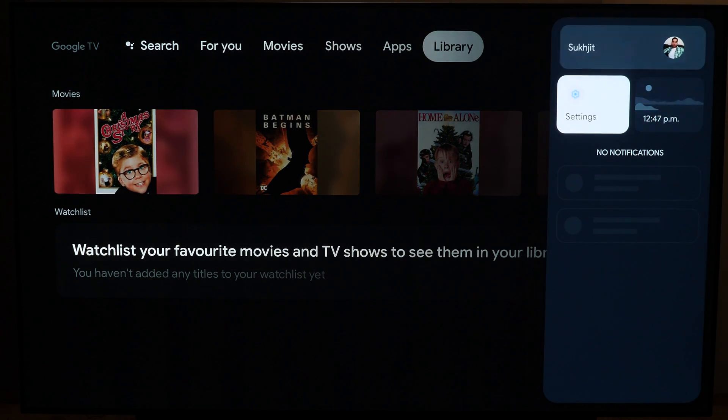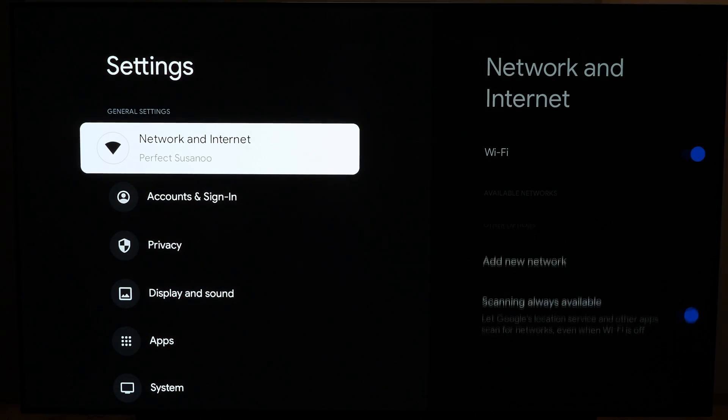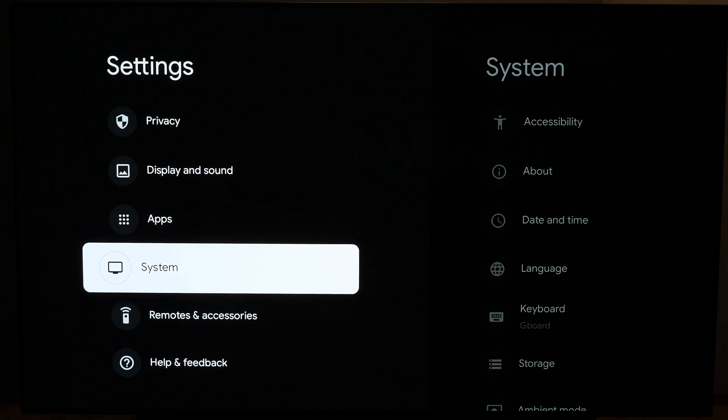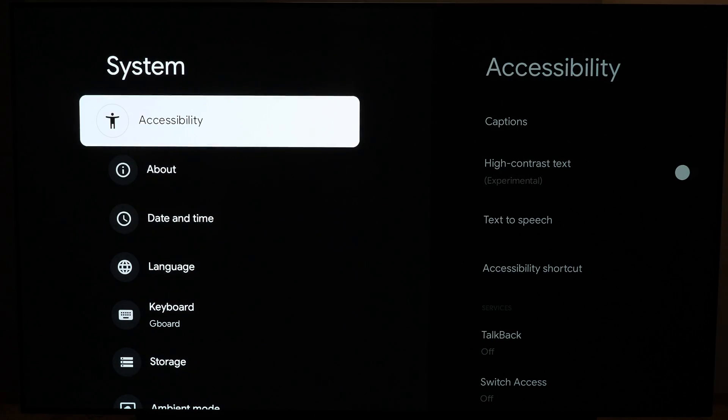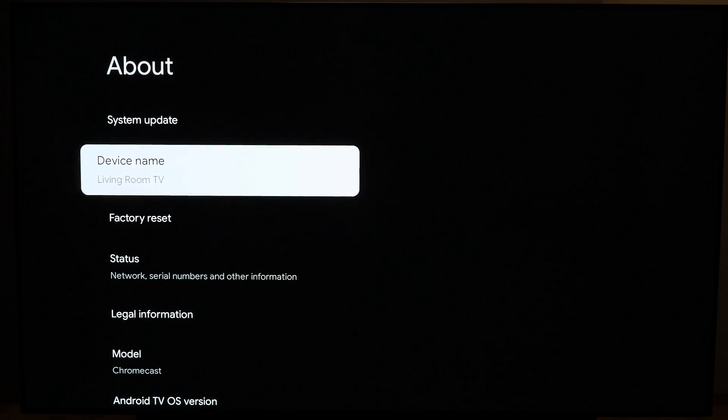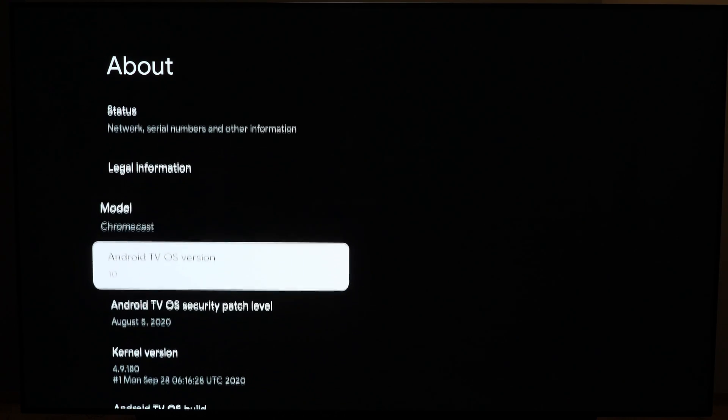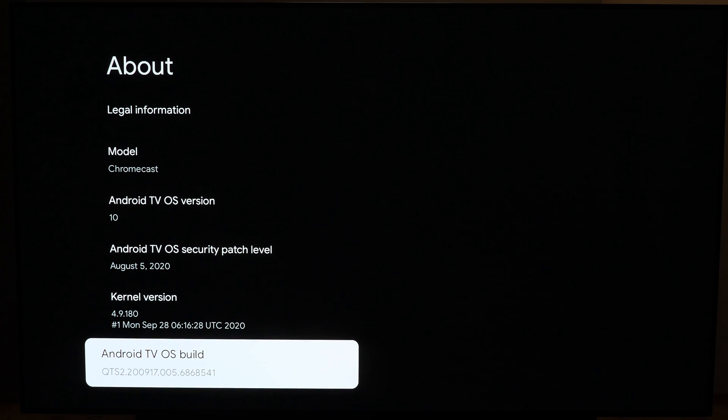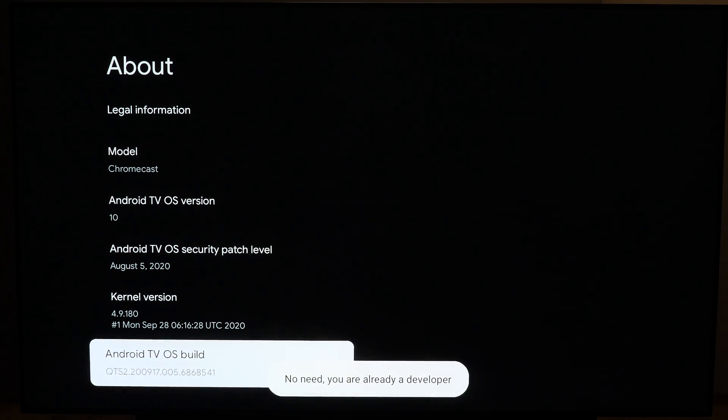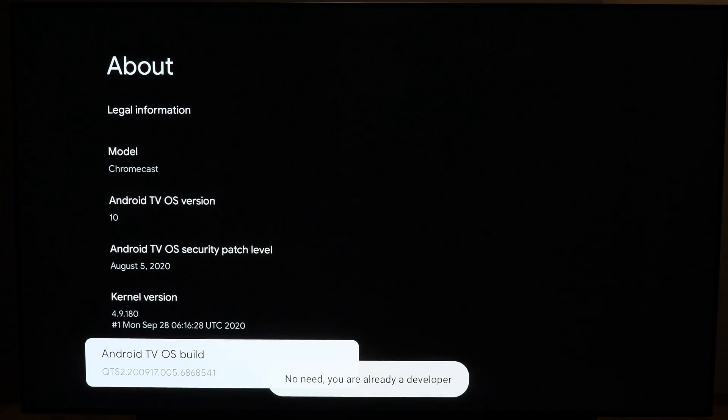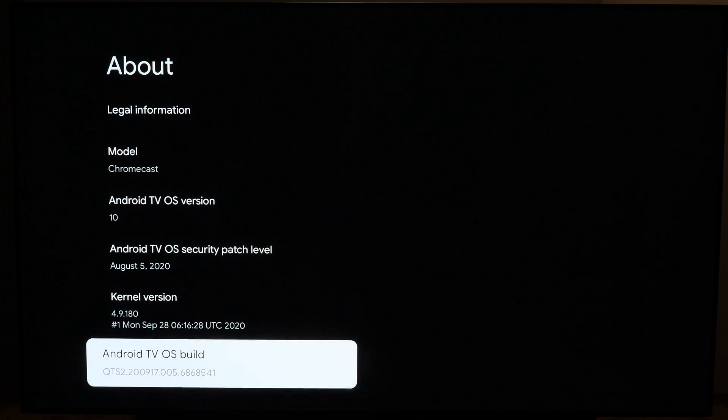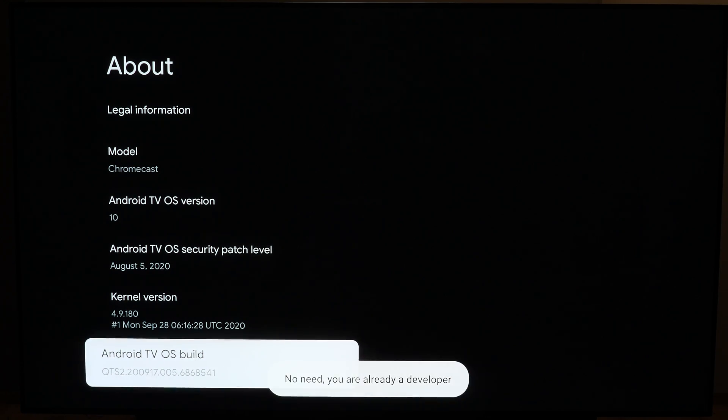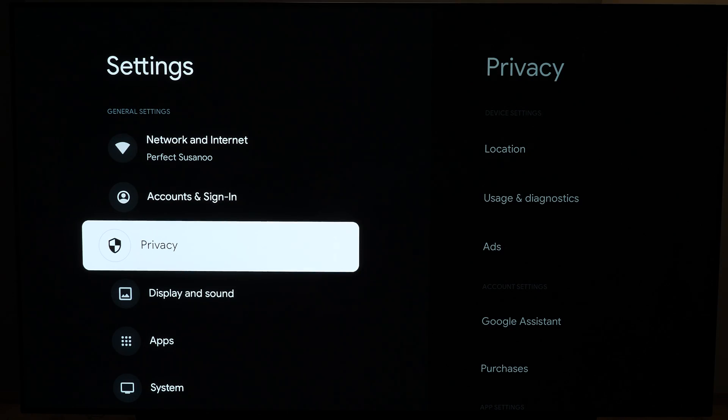To do that, go to your system settings, then go down to System, then About, and then scroll down to Android TV OS Build here at the very bottom. You're going to keep tapping it and you're going to see a countdown. It'll eventually say you'll become a developer in three clicks, two clicks, one click until it's done. In my case, I'm already in developer mode as you can see from the message, so I don't need to do this, but you'll have to do this the very first time.